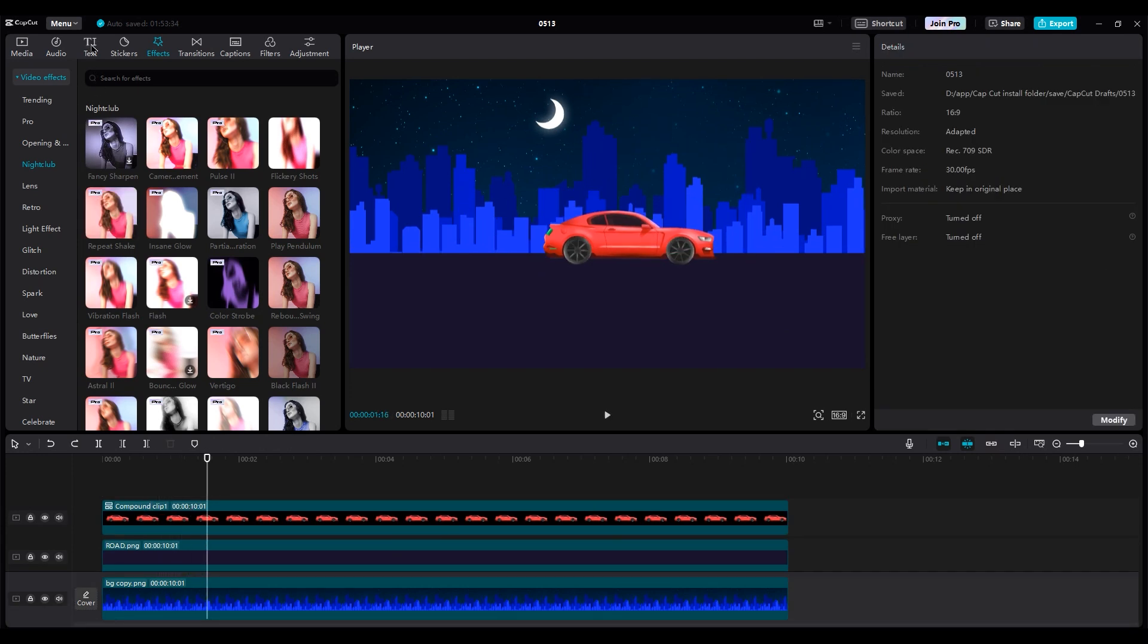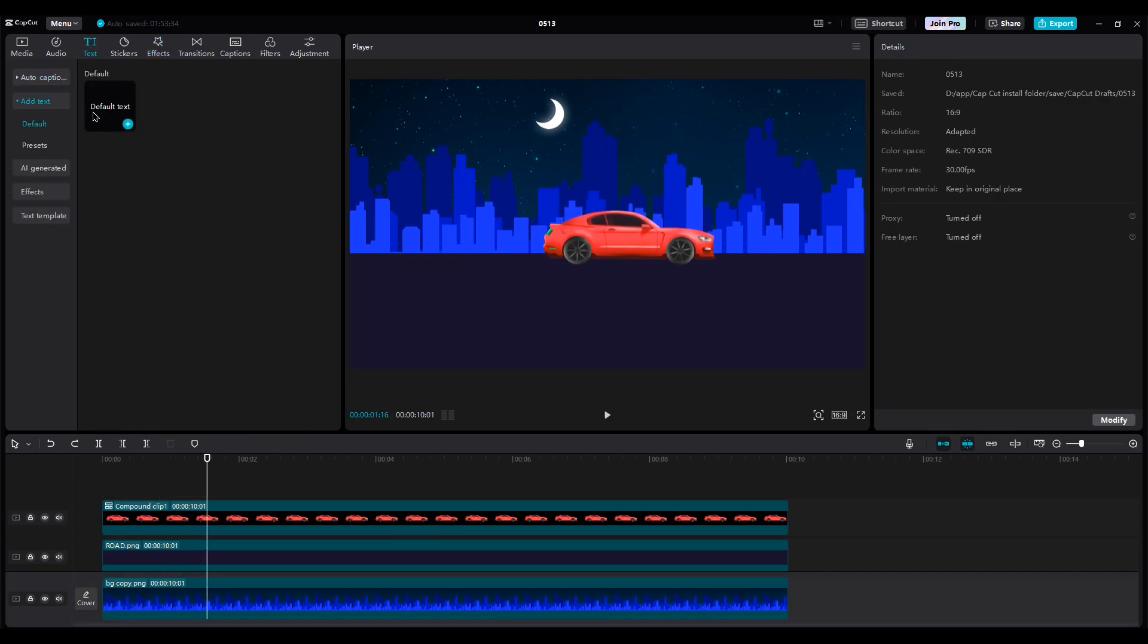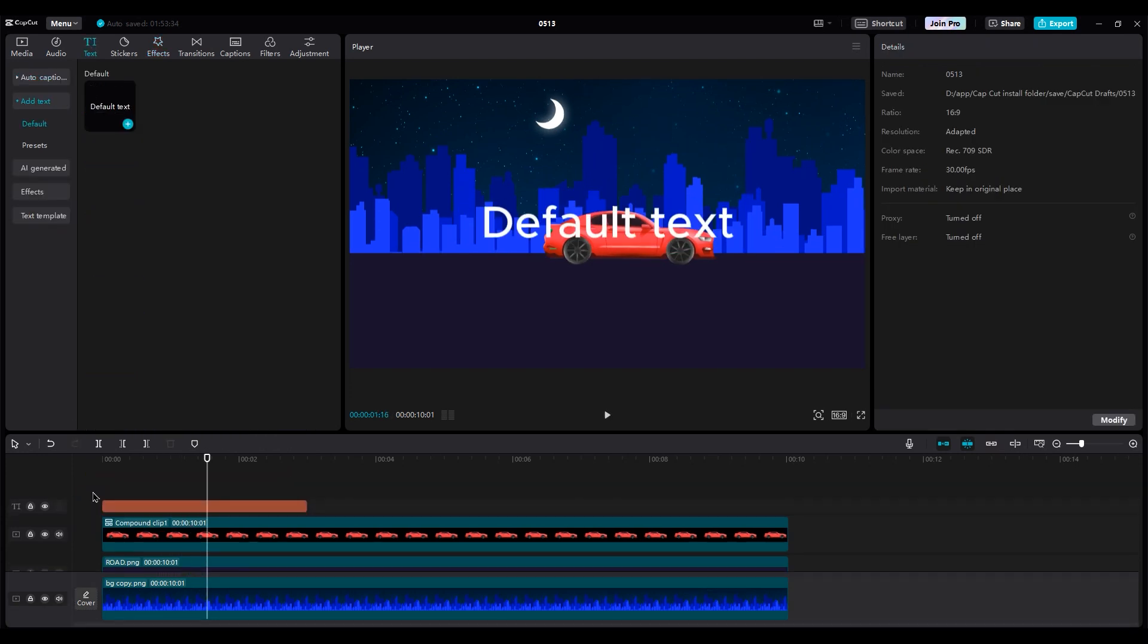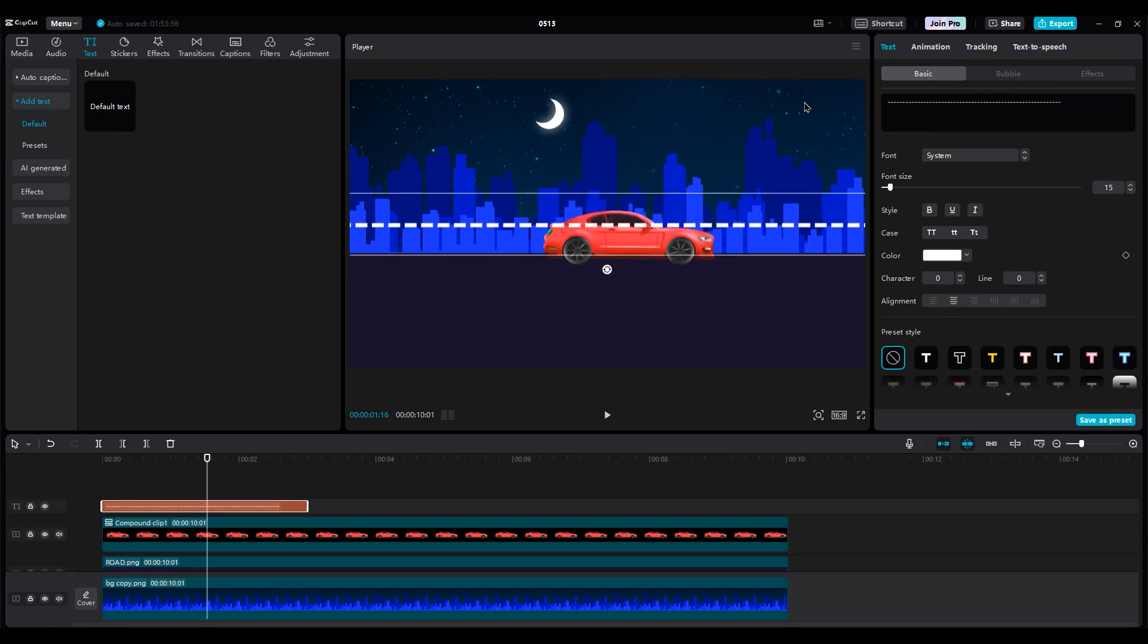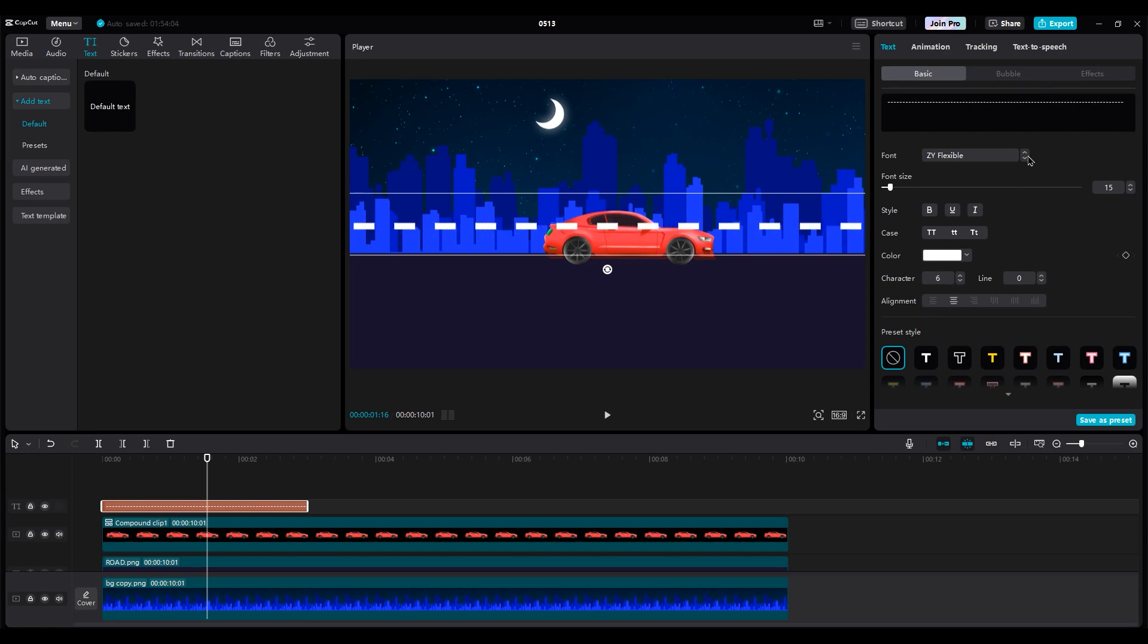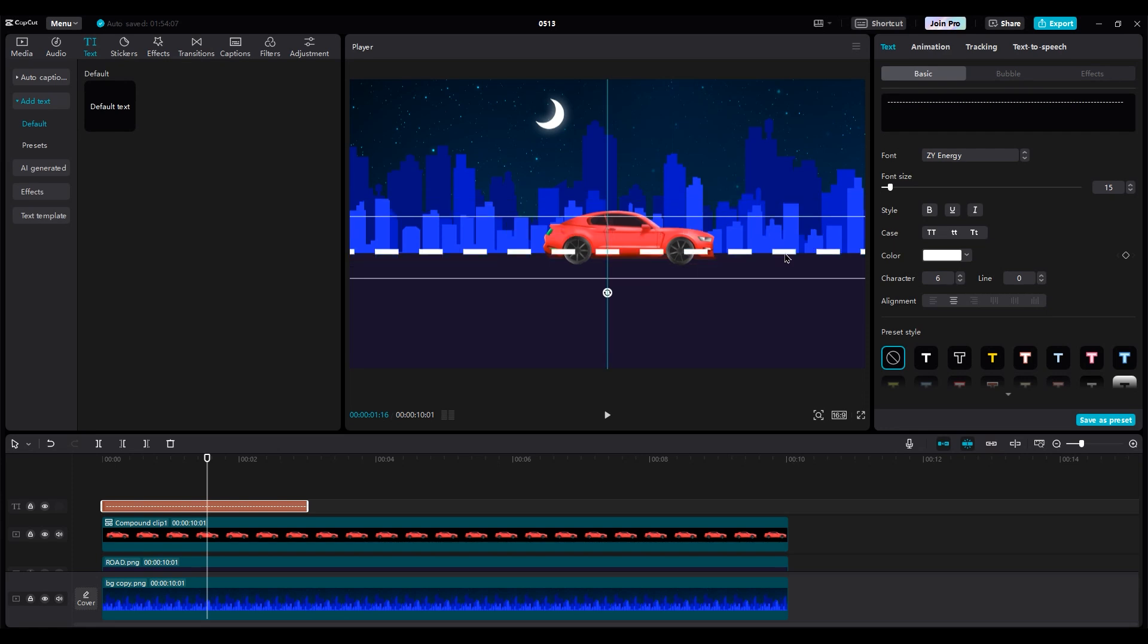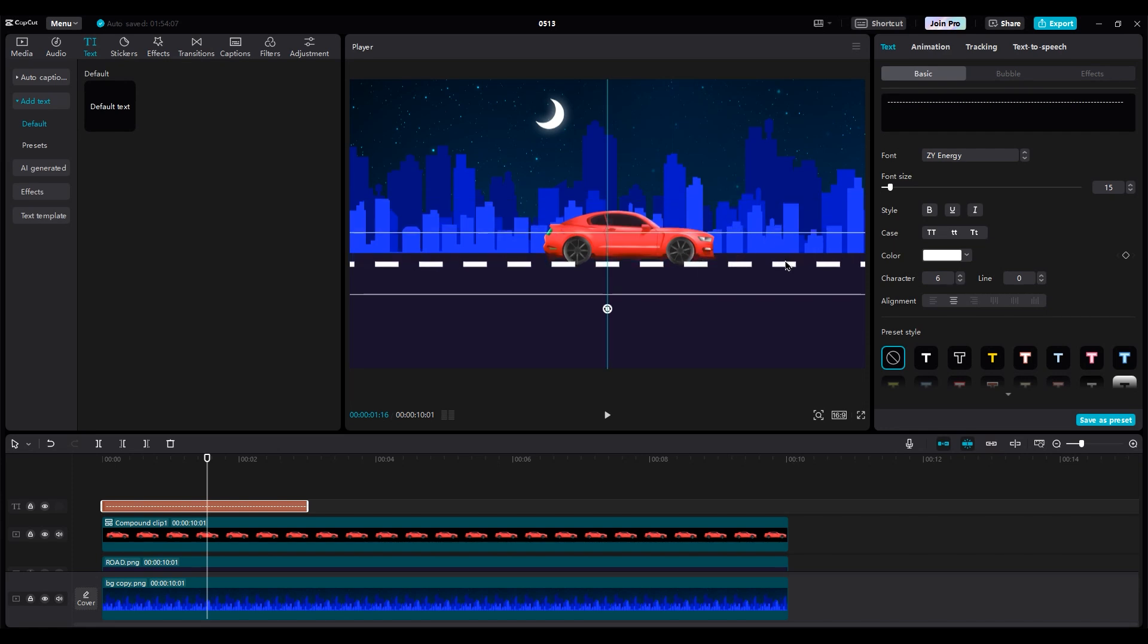Then add a text layer and type a lot of lines. Change the font to make dotted lines thin and increase the distance between lines by increasing the character number and move it under the car and increase the duration of the layer.